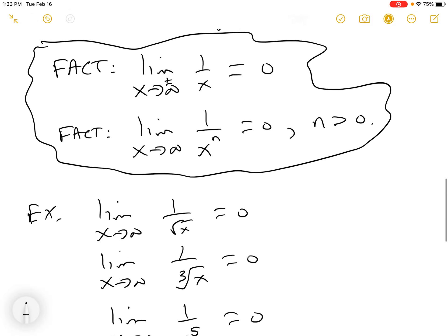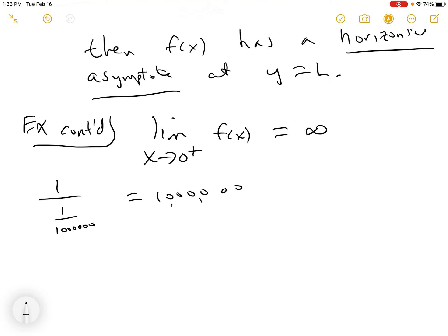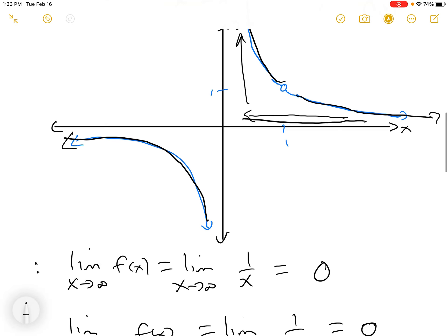If you have 1 over a really small fraction — say 1 over one-millionth — you get a huge number. So 1 over one-millionth is a million. Similarly, as x approaches 0 from the left, f(x) equals minus infinity. So this thing comes crashing down. This gives us vertical asymptotes.